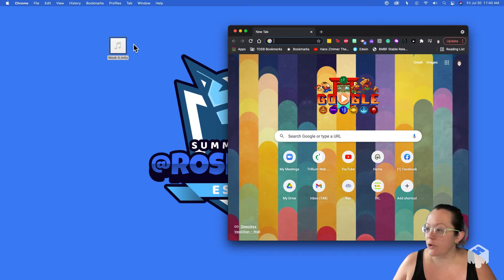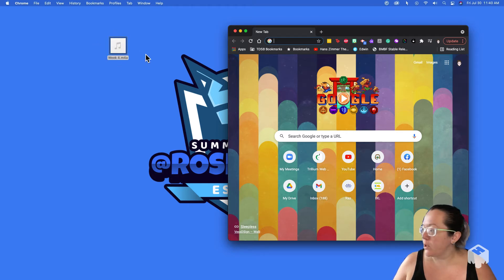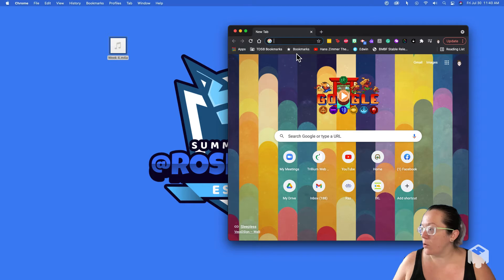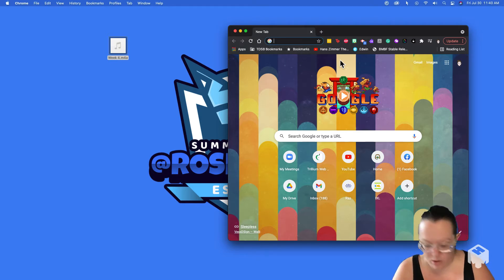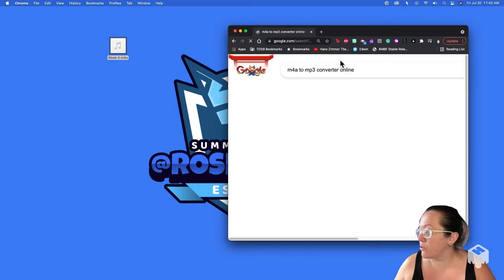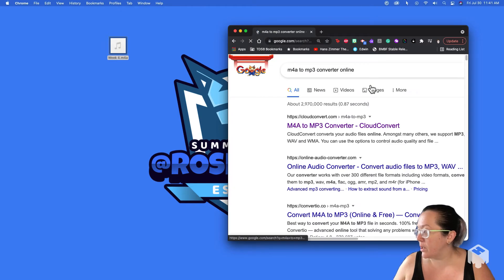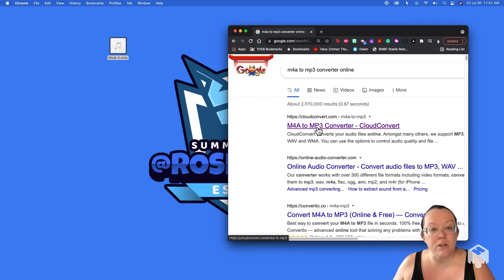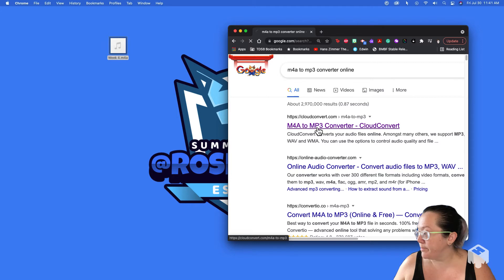So first you need to have an audio file. Then I'm going to go to the internet. I'm going to search for M4A to MP3 converter online. Cloud convert is the one that I use the most often.